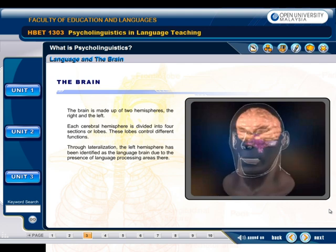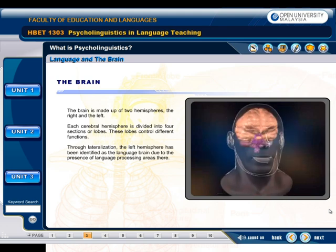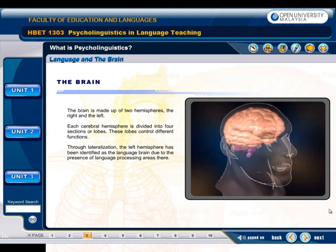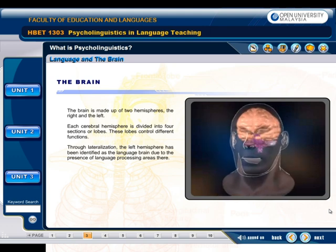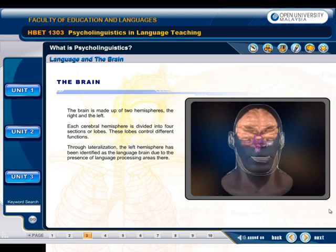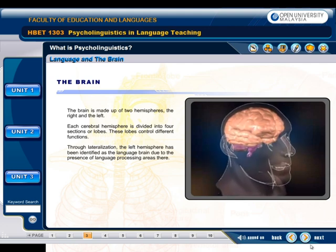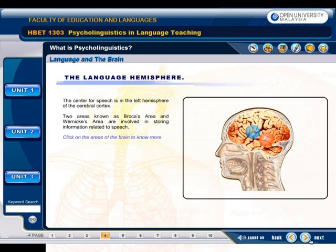Each cerebral hemisphere is divided into four sections or lobes, and these lobes control different functions. Through lateralization, the left hemisphere has been identified as the language brain due to the presence of language processing areas there. The center for speech is in the left hemisphere of the cerebral cortex. Two areas known as Broca's area and Wernicke's area are involved in storing information related to speech.